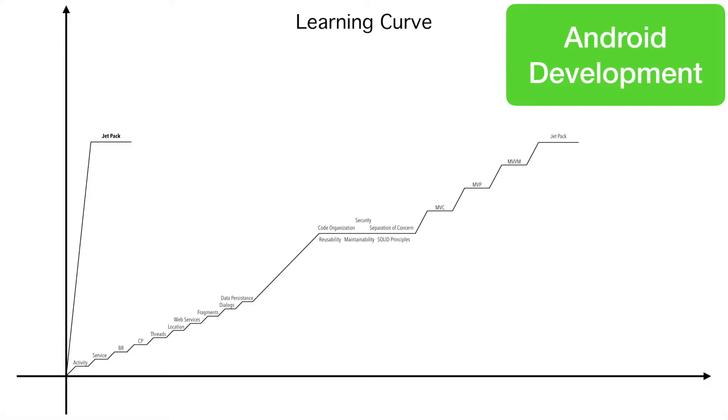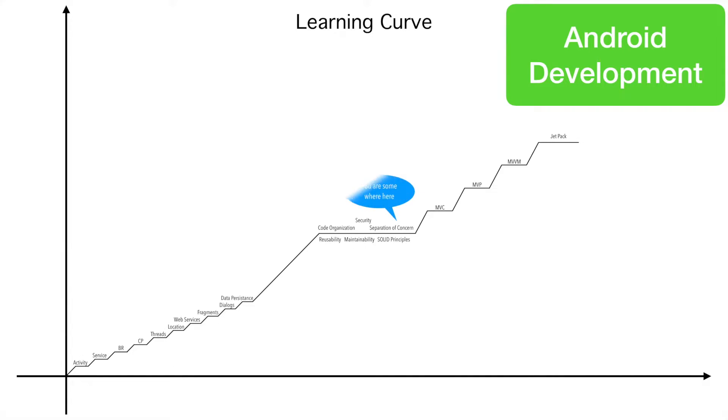So trying to learn Android application development directly from Jetpack is not at all recommended. So this tutorial series is for those people who are somewhere here and want to achieve there. Now, before we get started, we have to ask some very pertinent questions.